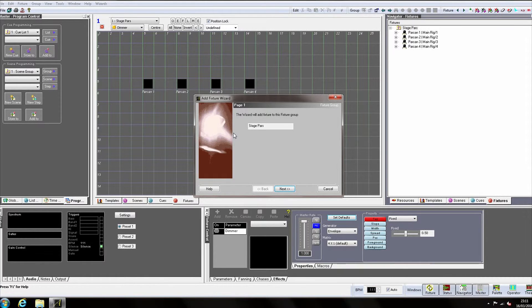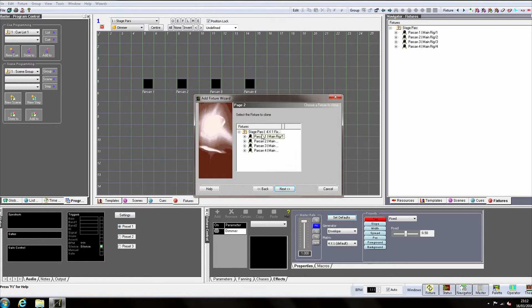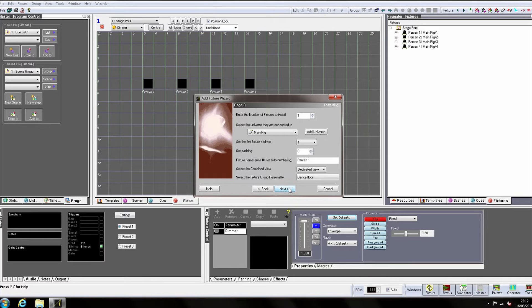Confirm that we are adding fixtures to the Stage Park group and click Next. Select one of the fixtures to act as a template to use for the new fixtures and click Next.